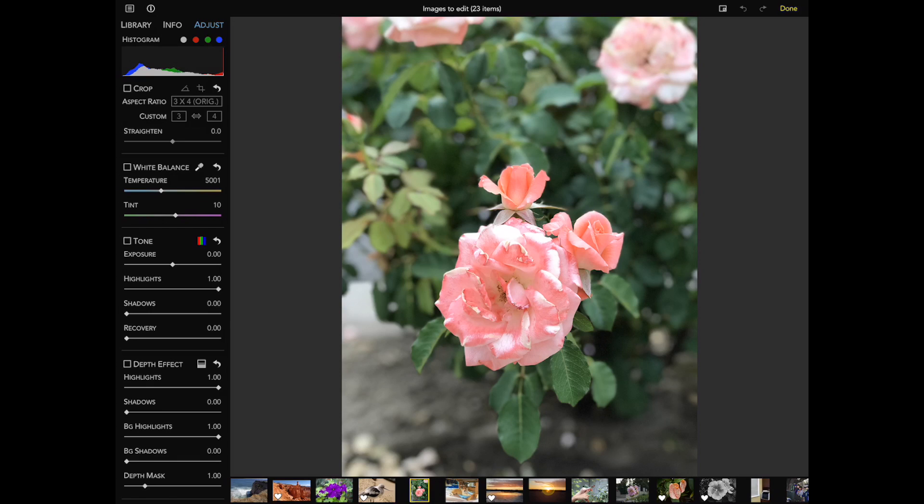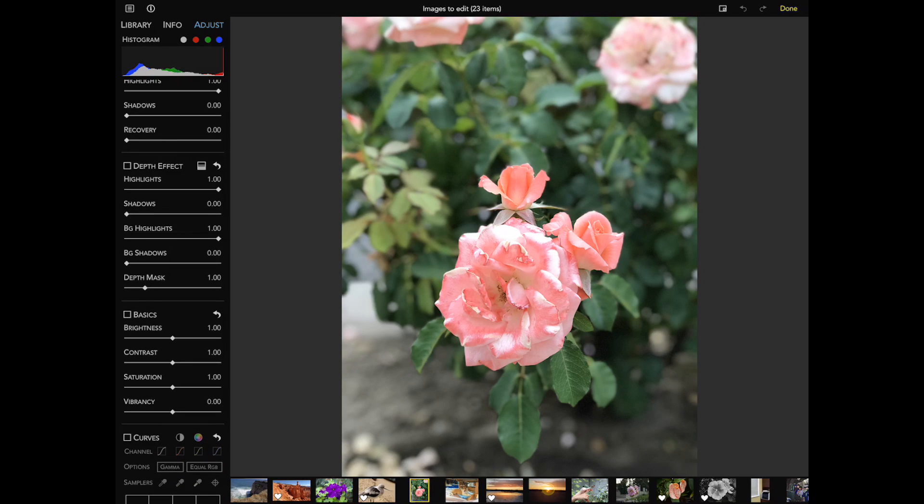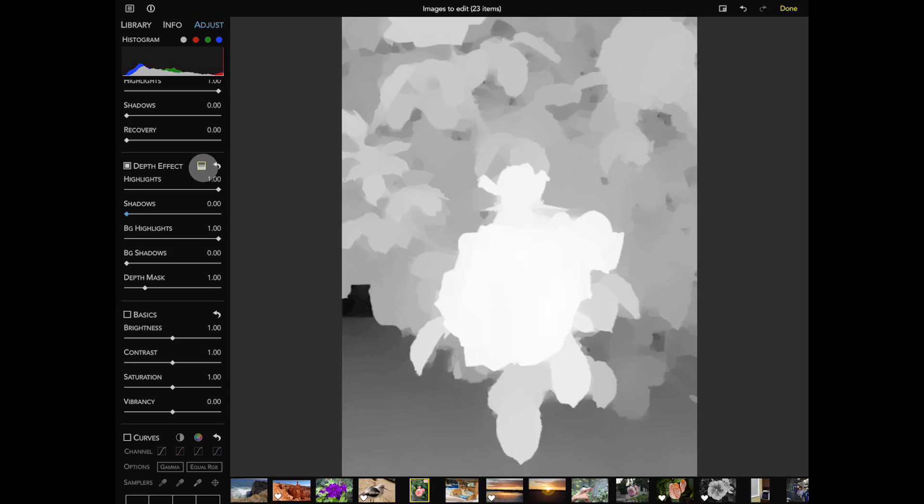In this case, I want to brighten the foreground flower. As I move the shadow slider, you'll see that most of the image brightens instead. This isn't what I want. To get what I want, I need to manipulate the depth information in the image. To do that, I tap on the button next to the word depth effect. This brings up the depth overlay.